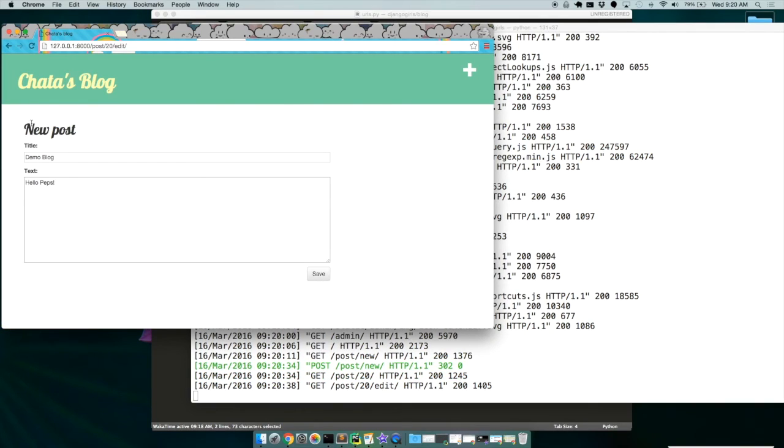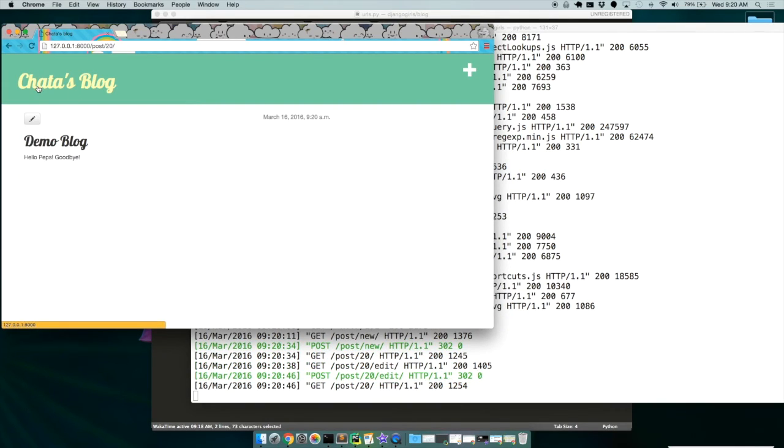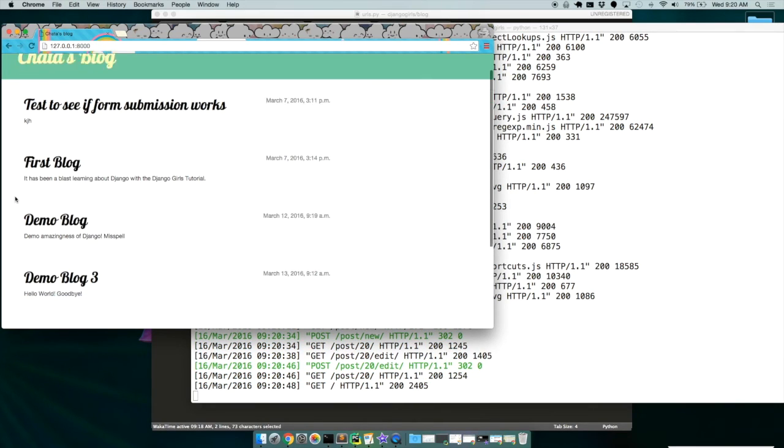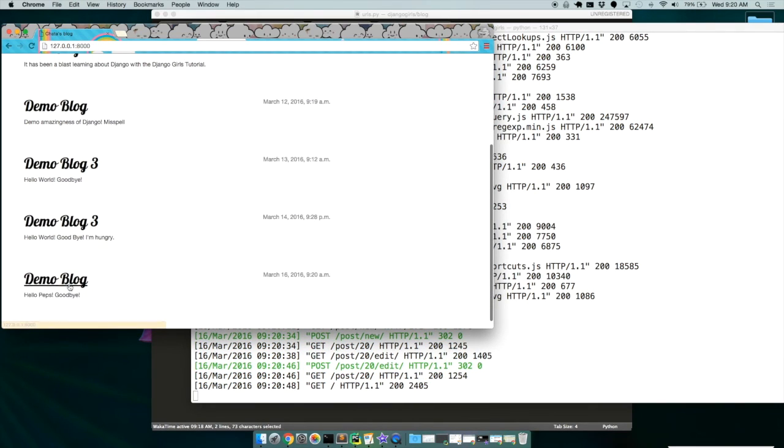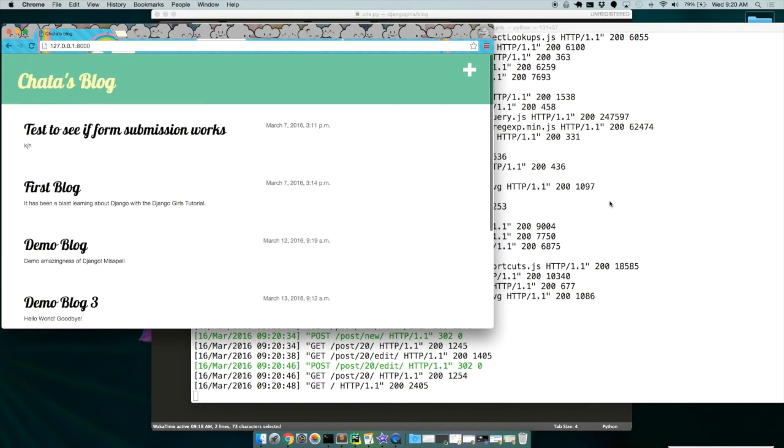And this is the detail view of it. I can go and edit it, which is this. Now this is the edit view. And I'm going to just put goodbye. Save. And then I'm going to go back to my main list. And there it is. Very cool. So that is my Django Girls blog posting Django app.